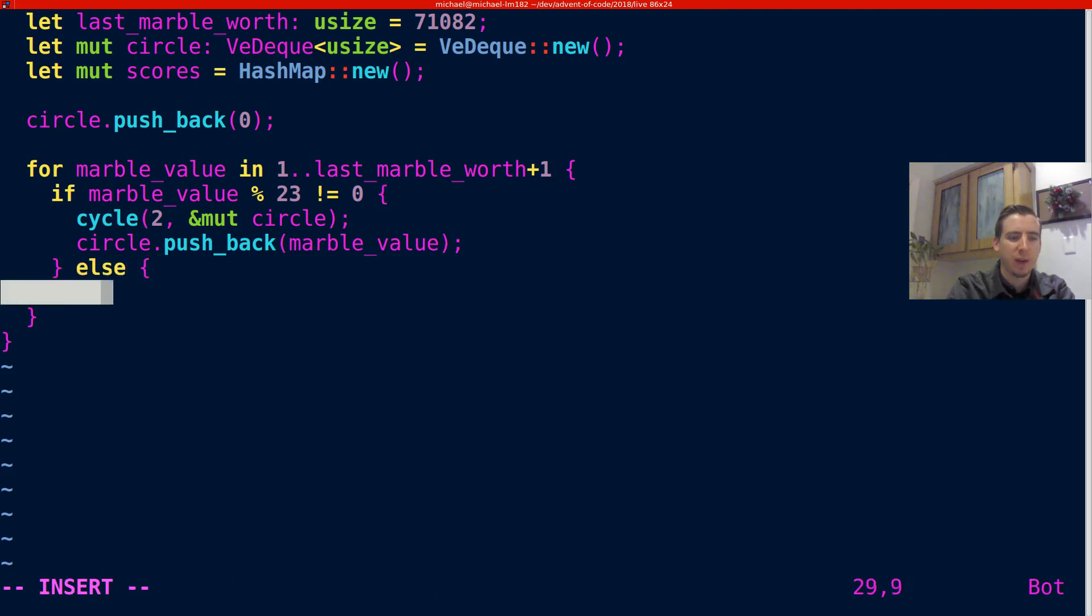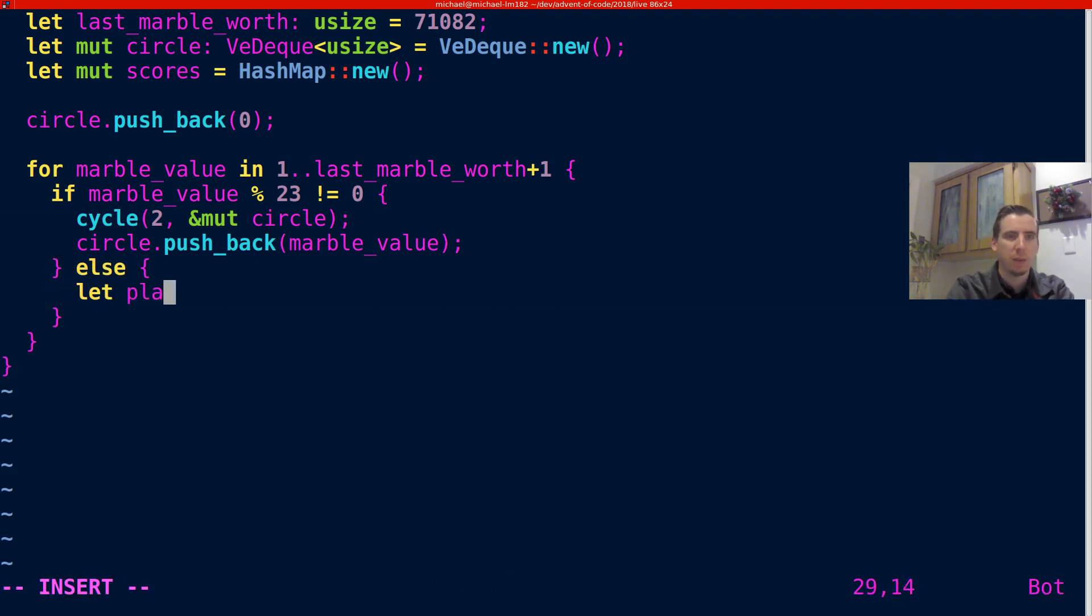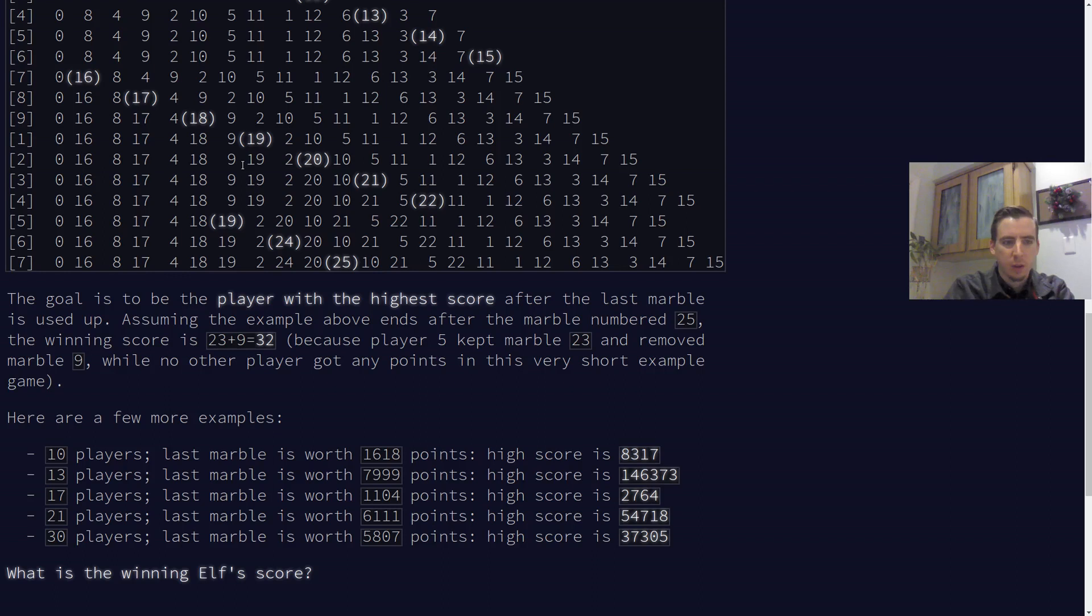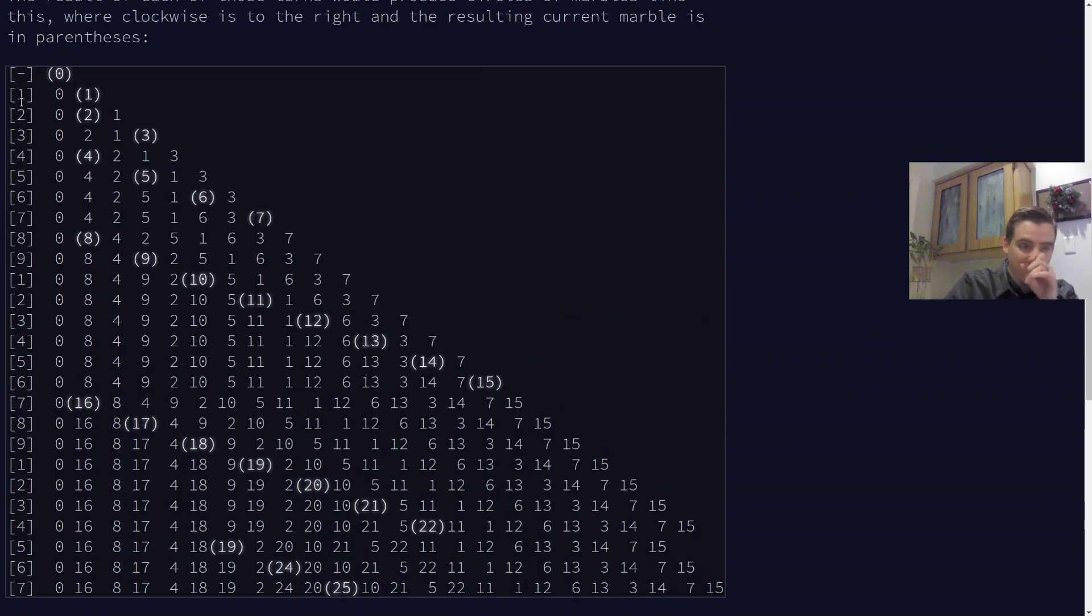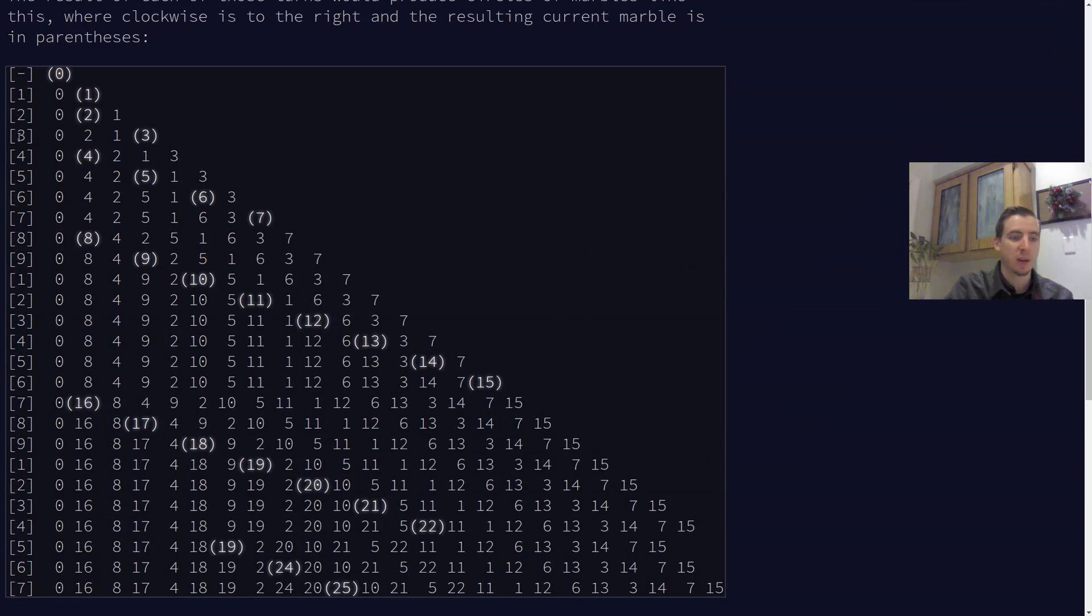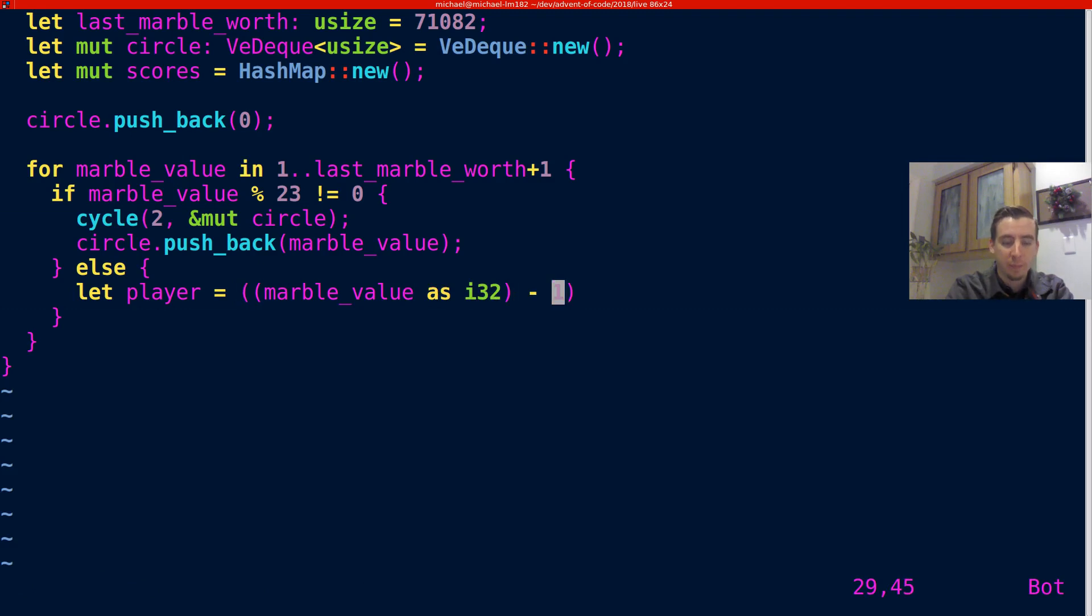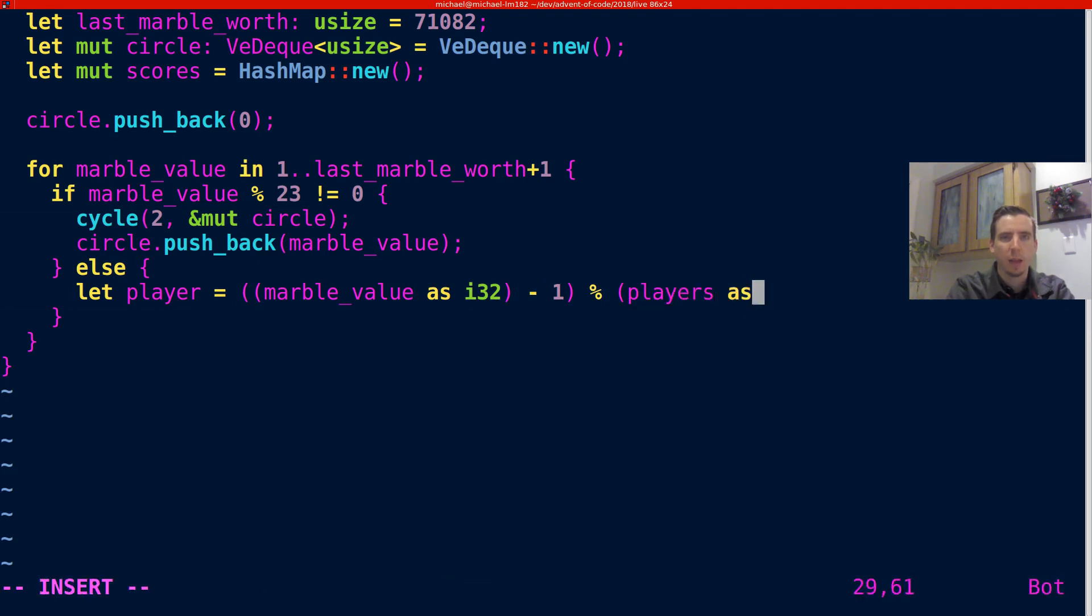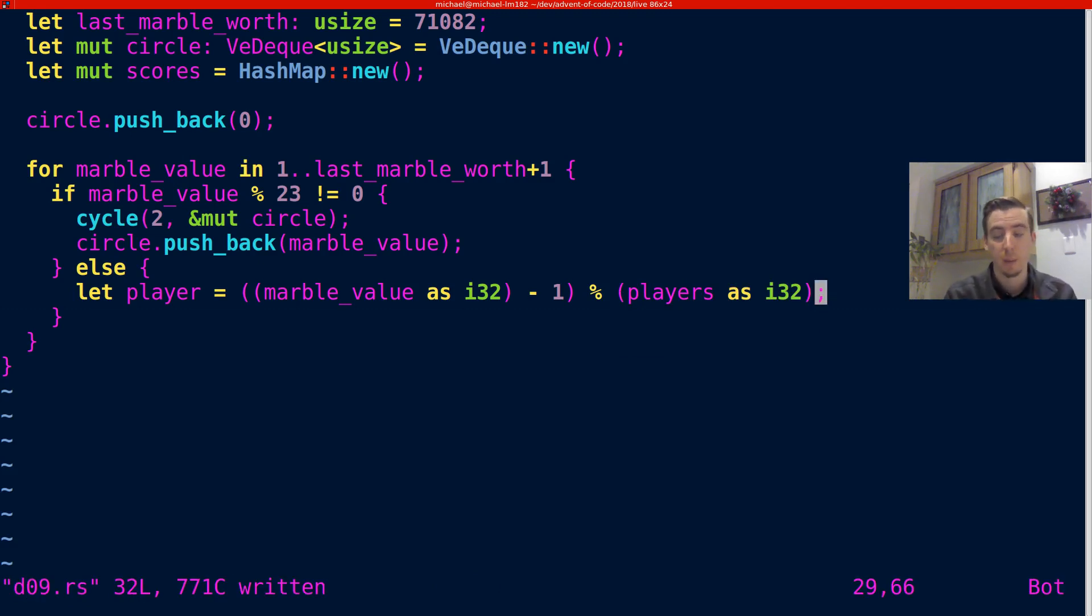All right. Otherwise, if we find a value that is divisible by 23, we've got to do a little more work. But basically we're just going to say, okay, what player are we currently talking about? And that player is just going to be the marble value. If you look at the actual input, the marble value can be used to calculate the player value because the marble value is just incrementing and the player value is repeating after nine in this example. So we can use a modulus to figure that out. So it's going to be the marble value as an i32 minus one modulus the players as an i32 as well.